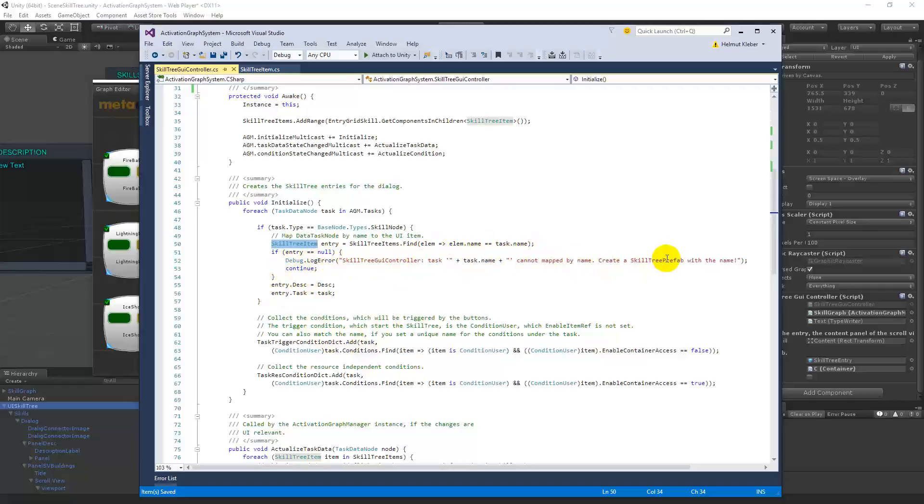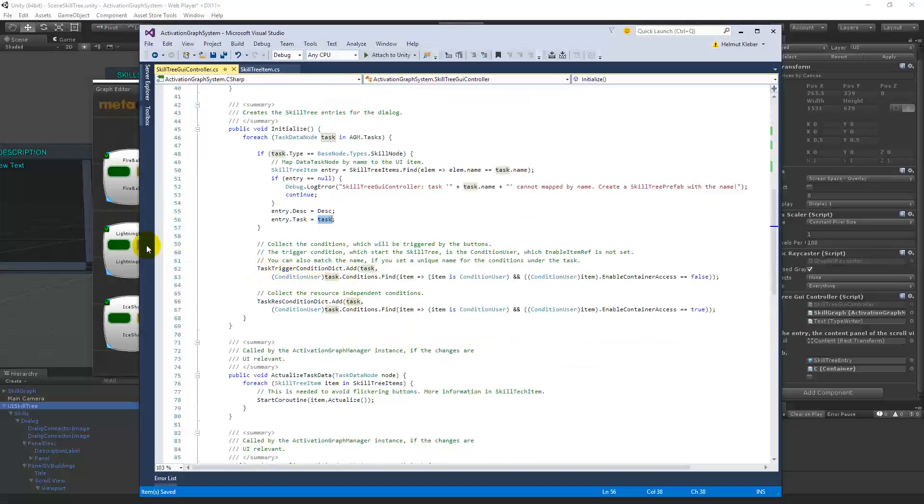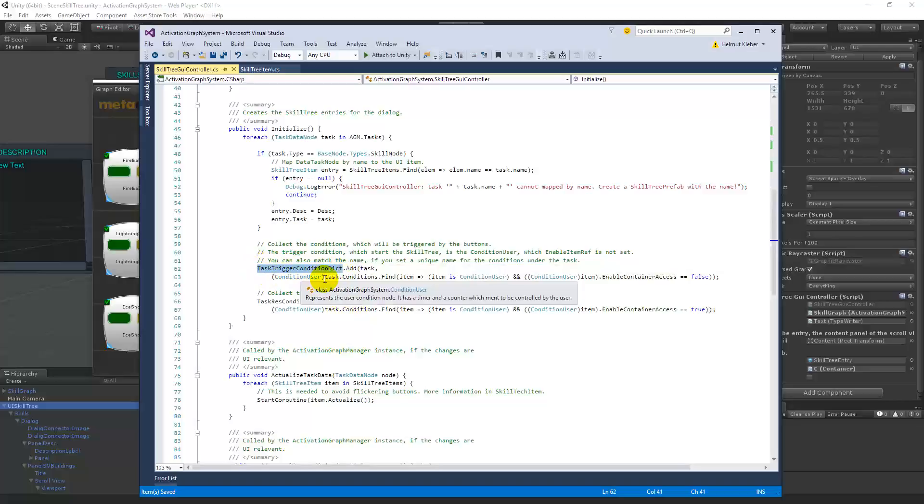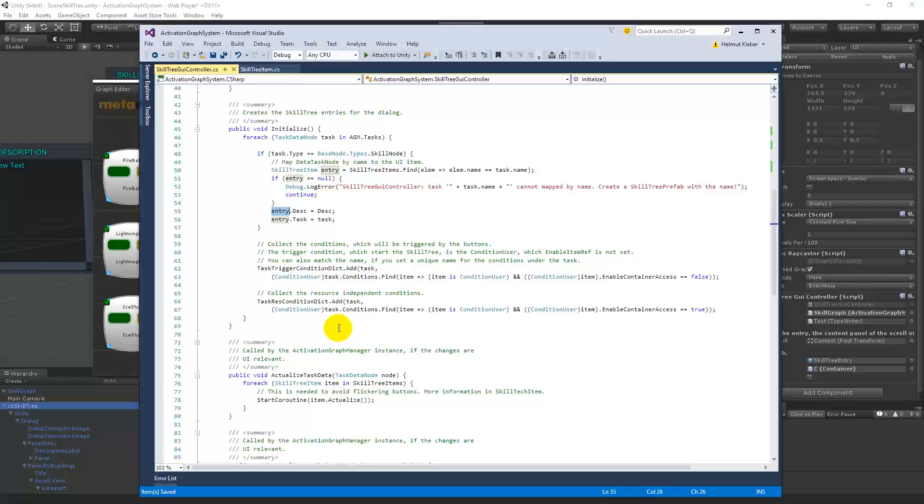And then the error, then you will see this. And then I set on this skill tree item the task. And that is, this is the mapping. So the skill tree item knows the task then later on. And then I know that all these nodes have a consumer condition, and so enable container access is true, then it's consumer. If not, then it is a trigger. And for that I have a trigger condition dictionary, a task condition dictionary, and a task resource condition dictionary. So I know to one entry, what is your task? What is your consumer condition? And what is your trigger condition? And I want to have them to have a fast access to these instances.